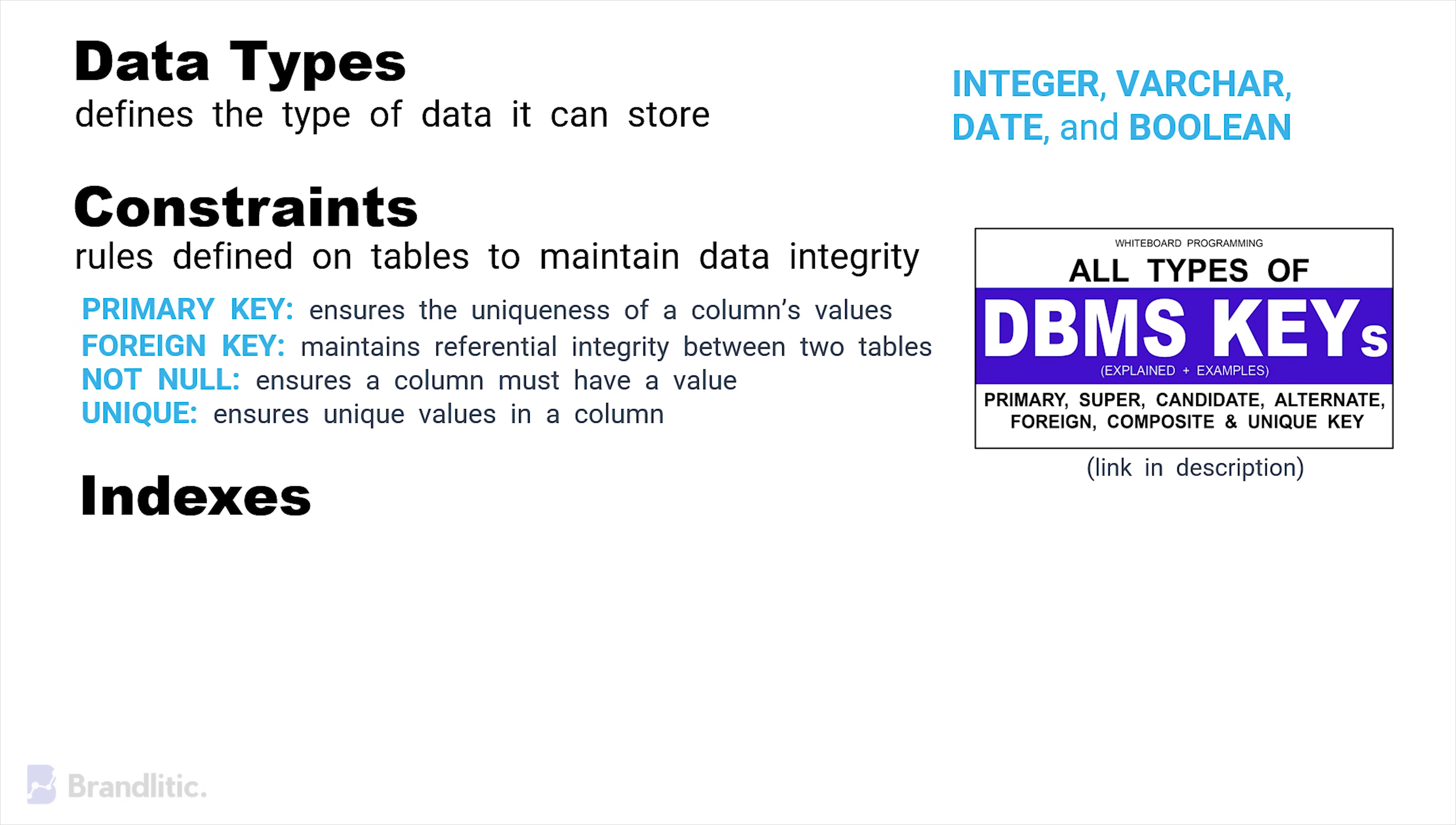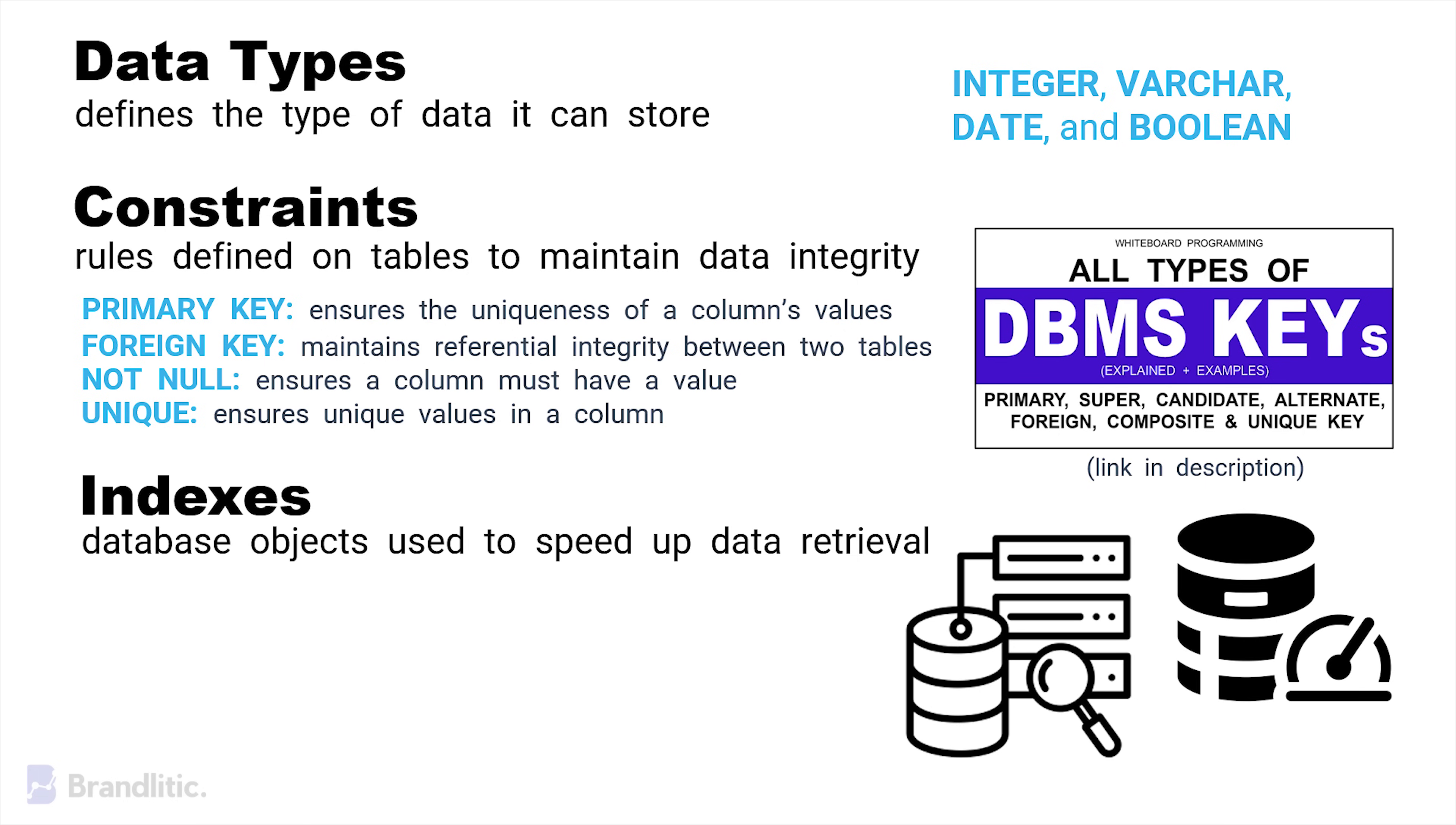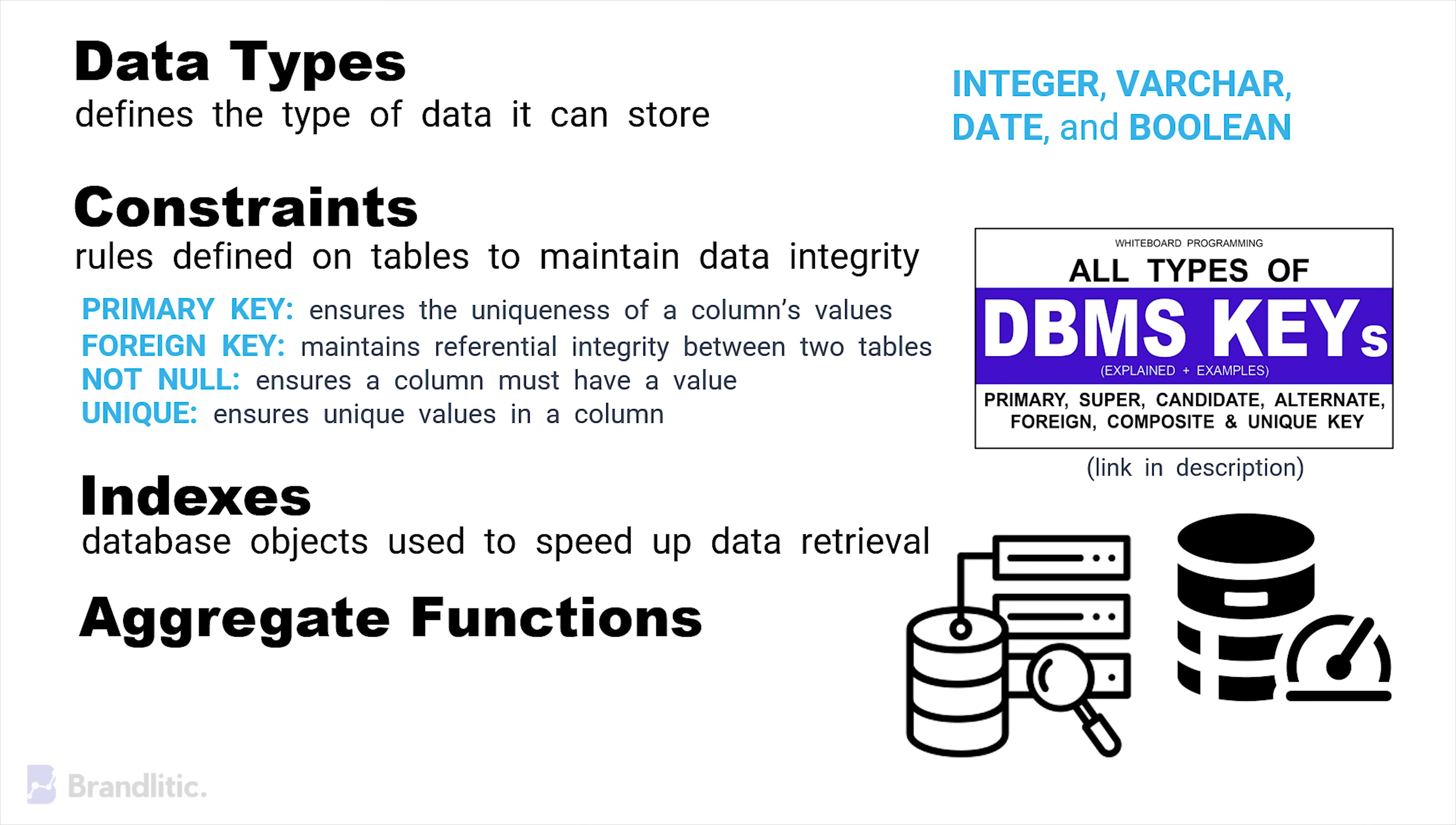Next, we have indexes, that are database objects used to speed up data retrieval. They allow the database system to find and access data more quickly, especially for large tables. And as you must already know, speed is everything when it comes to database management, as any database needs to perform a certain set of functions. Most common ones are aggregate functions, like sum, average, count, minimum, and maximum, to perform calculations on a set of data, returning a single result.